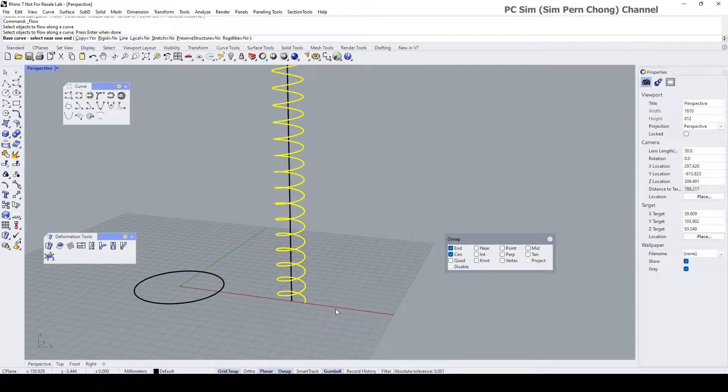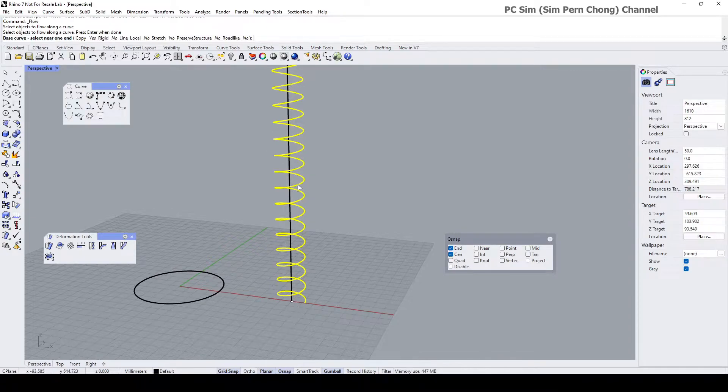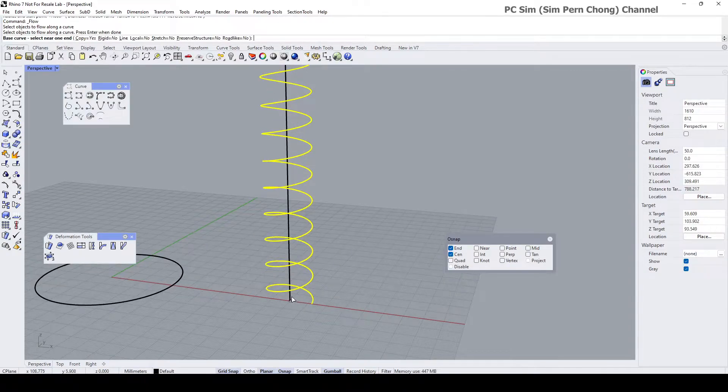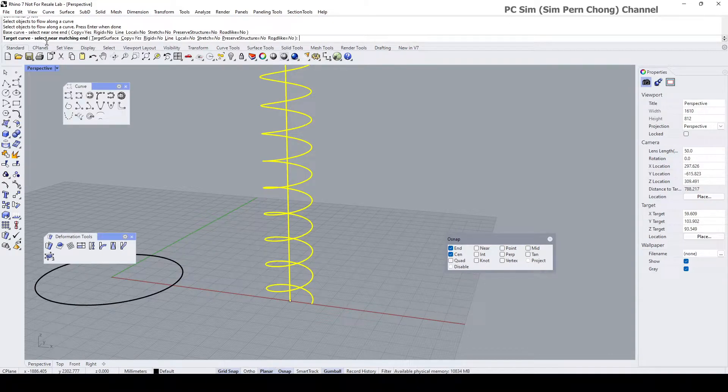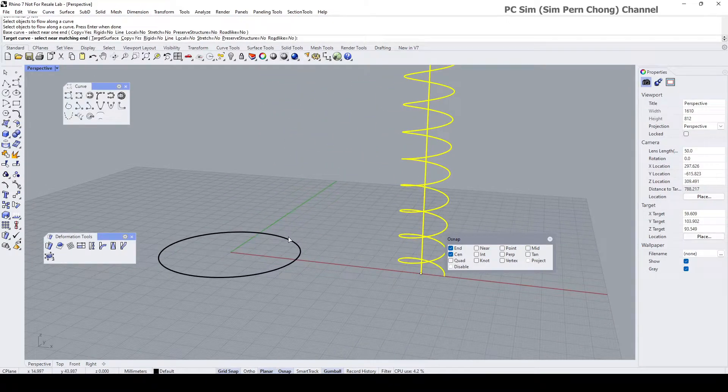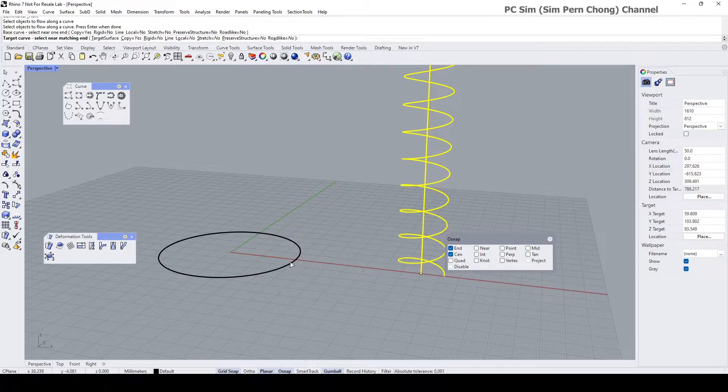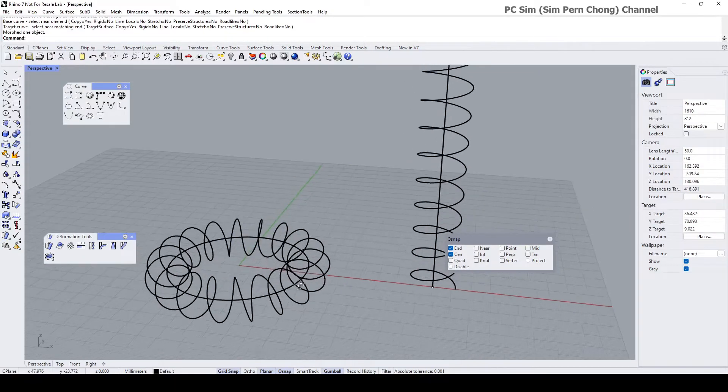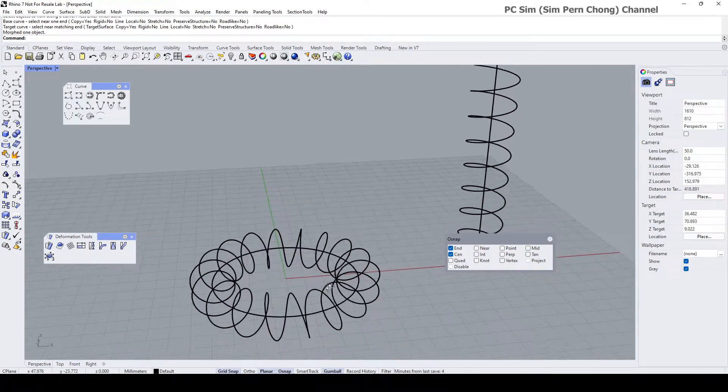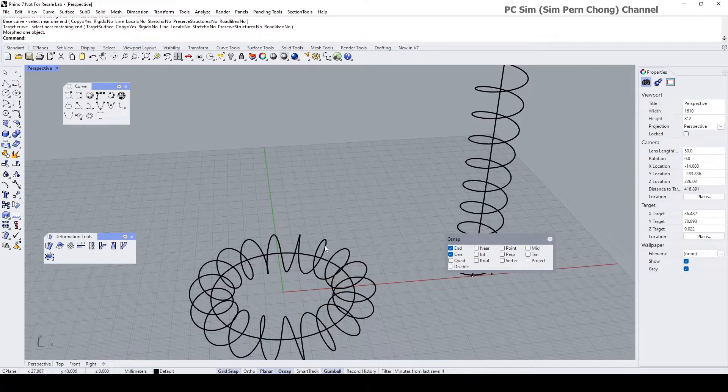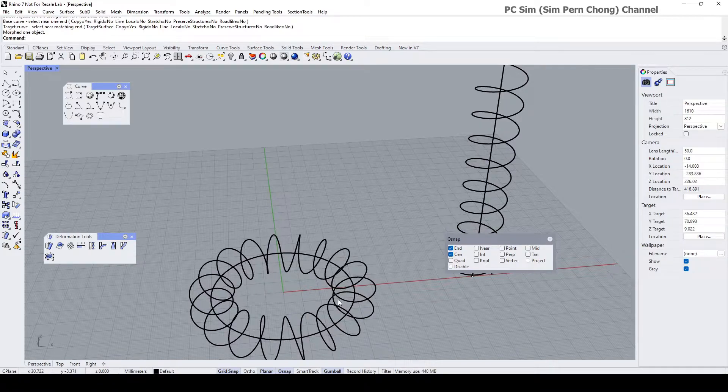Enter, done, and the base curve, select near one end. This straight line is the base curve, okay, and let's select it at this end. And now it prompts me for the target curve, select near matching end. So the target curve is going to be this circle and I want the matching end to be here. So now we got this curve or rather the coil that has been wrapped around this circle.